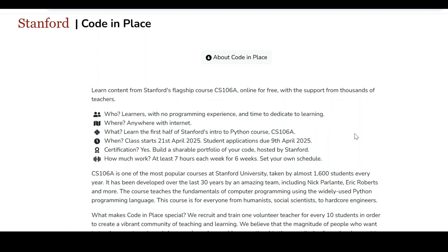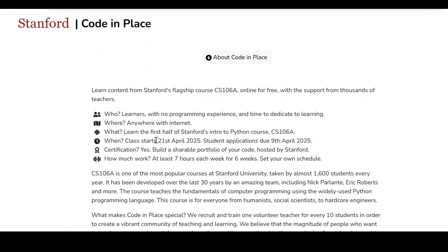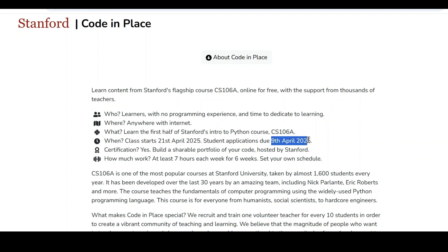If you want to learn the Python course from Stanford University, whether you are from BSc, BCom, Btech, Mtech, PhD, or whatever degree it is, you are eligible for this particular course. This is a completely online course. The class starts from 21st of April 2025 and we need to apply on or before 9th April 2025.